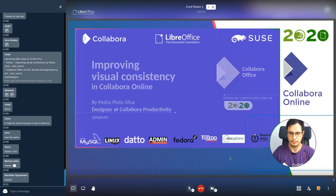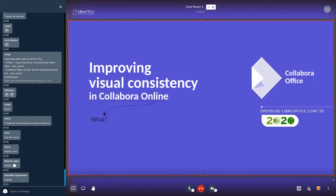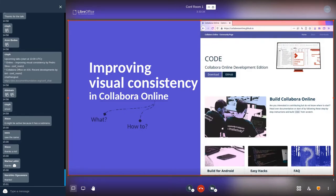As the topic of my talk says, I'm going to talk about visual consistency and how code and design interface and structure actually live together, and they are kind of cyclic in our workflow to improve Collabra. If today is the last day, you probably already know what Collabra Online is, but if you have any questions about how to get the code, how to contribute, or where these things are.